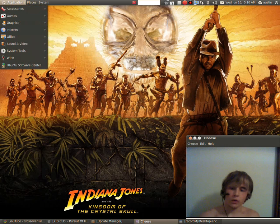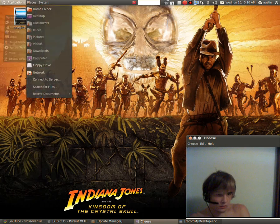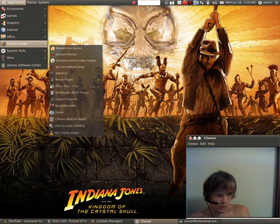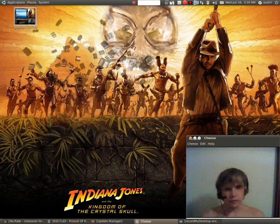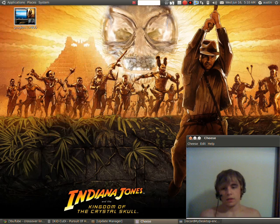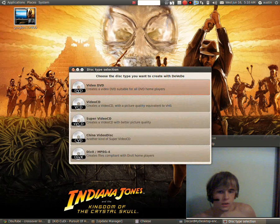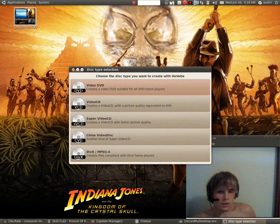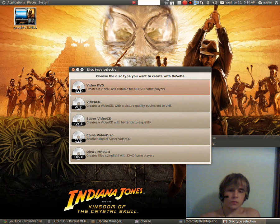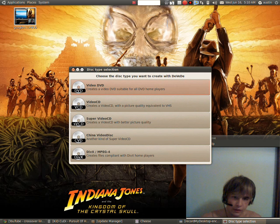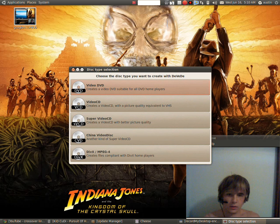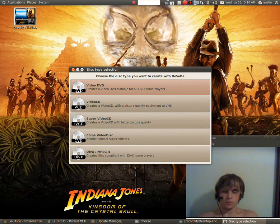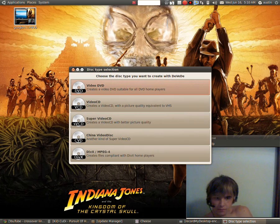There's this program on Linux and Windows, it's called DVD, it's pretty good. And what you want to do is for all DVD home players, you want to select video DVD, record DVD.